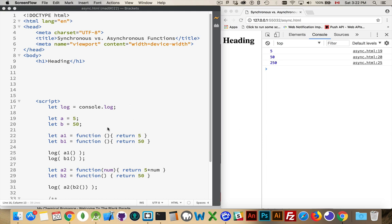Looking at this example here, I'm declaring a couple of variables, so I've got my shortcut for the console.log statement, that's just to be able to write things out here. But we have a couple of variables, A and B.